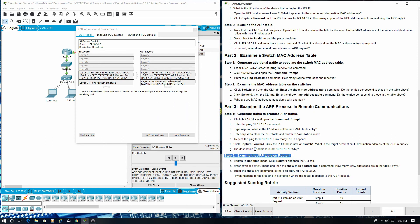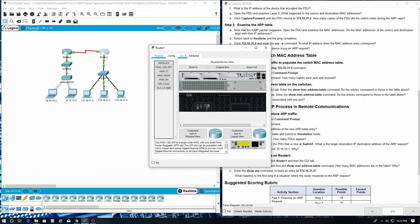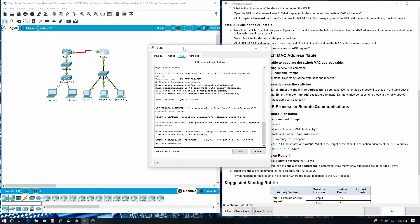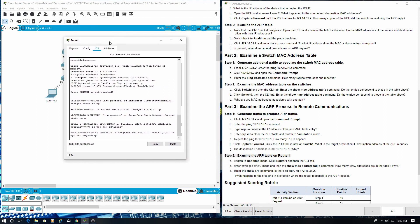Step 2, examine the ARP table on router 1. Switch to real-time mode. Click router 1, then CLI. Enter privileged exec mode and then show MAC address table.